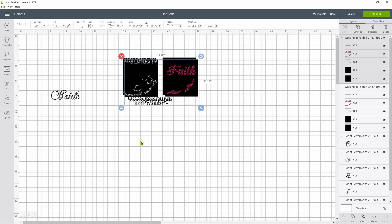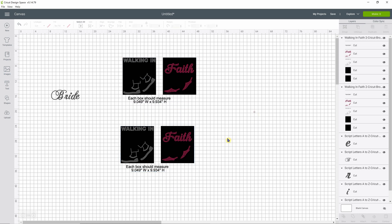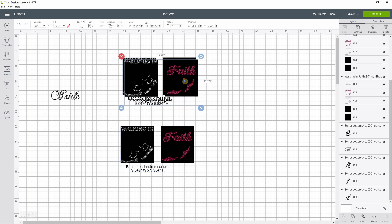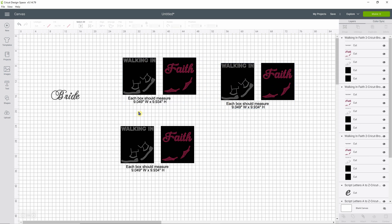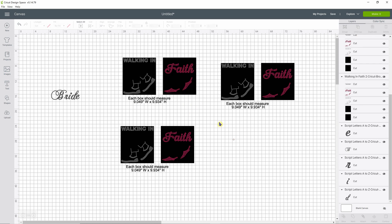I'm going to duplicate this and make one with SS6 and one with SS10. Actually I'll duplicate it again so I can keep one at the regular size. When you bring in my files you will see measurements. The first thing we need to do is ungroup the file, and then you're going to check to make sure that this file is sized correctly for an SS10 stone size. This one says each box should measure 9.049 by 9.934.